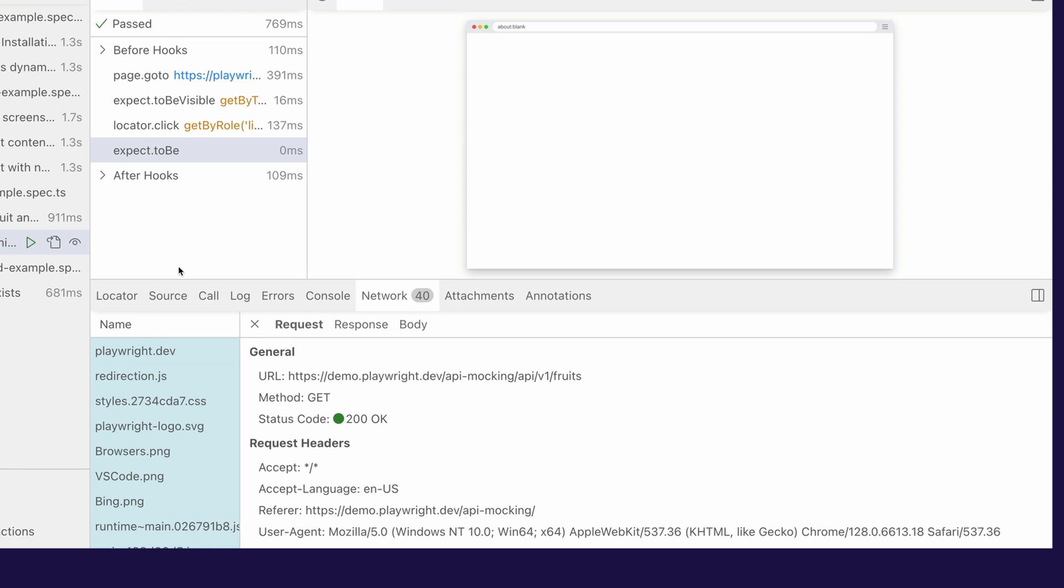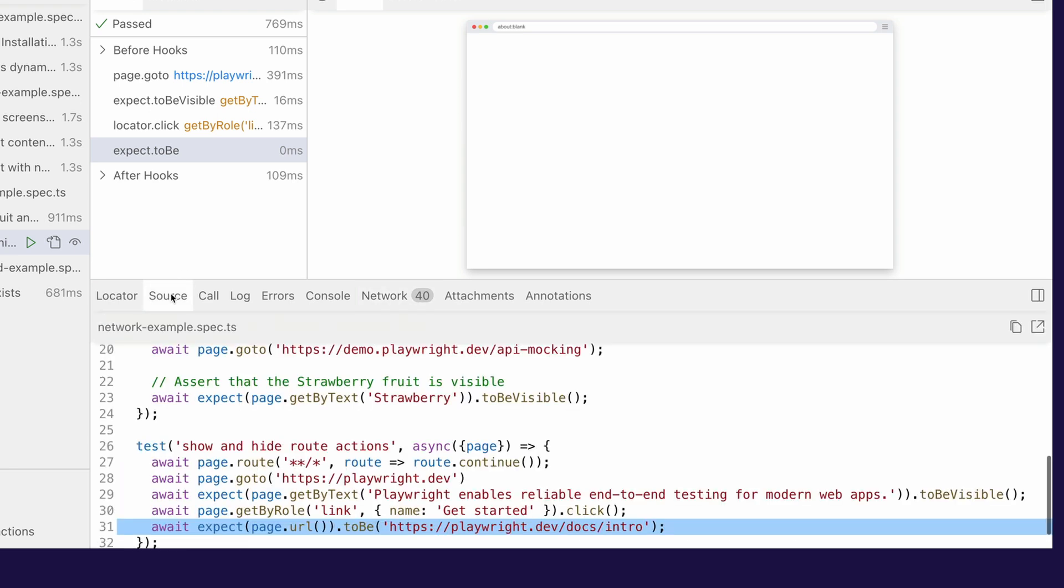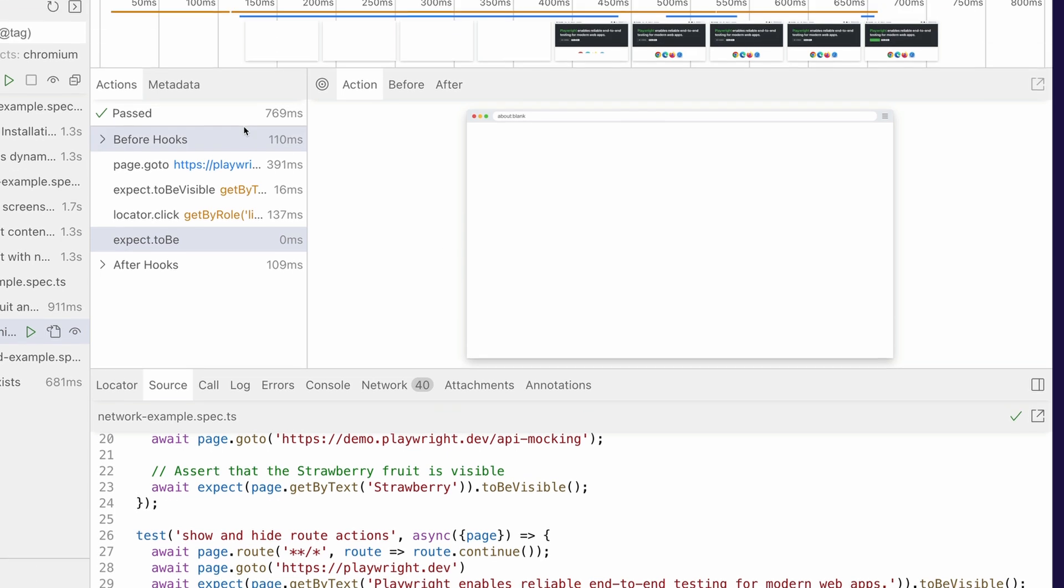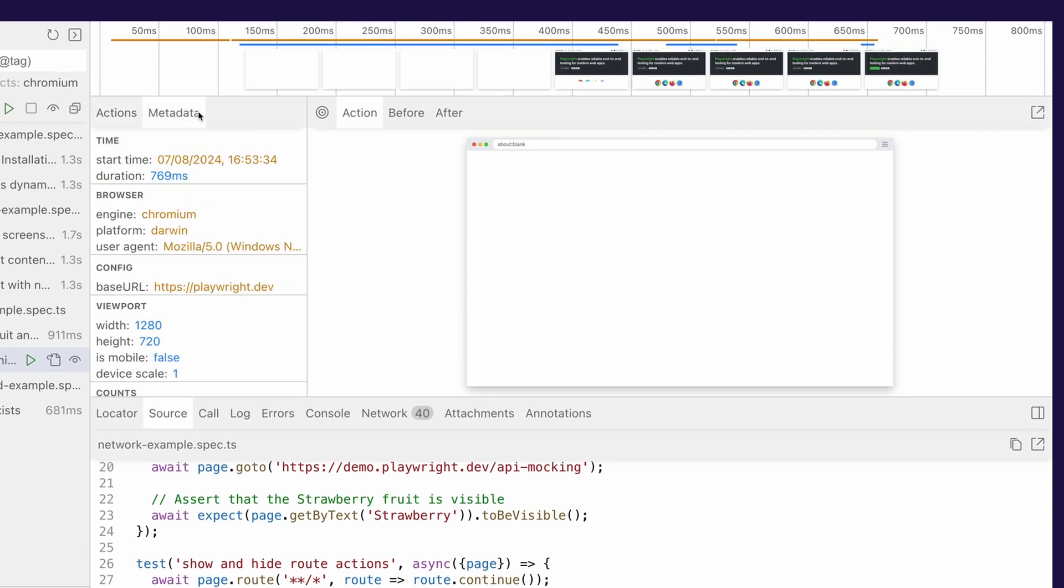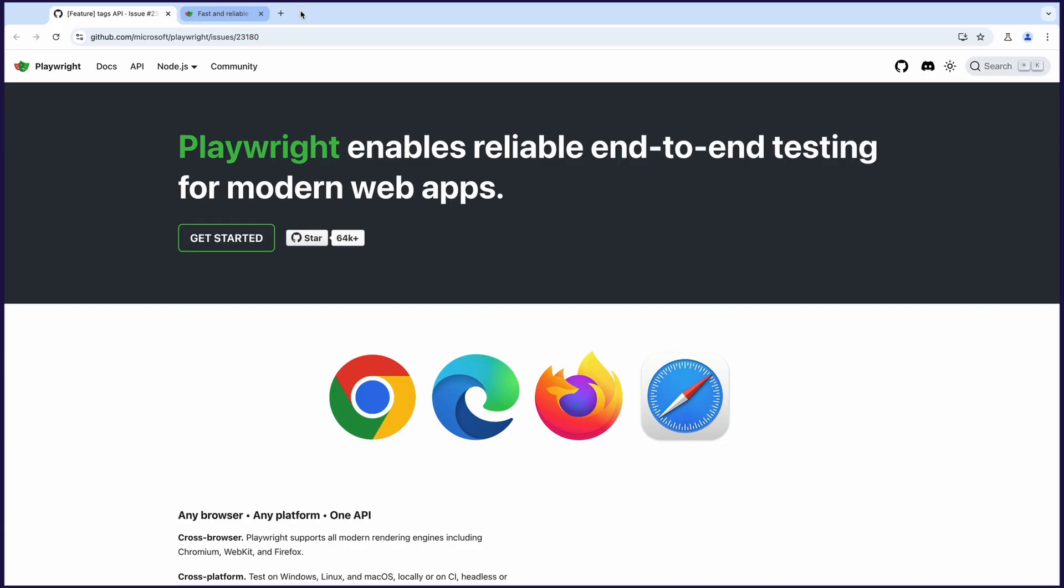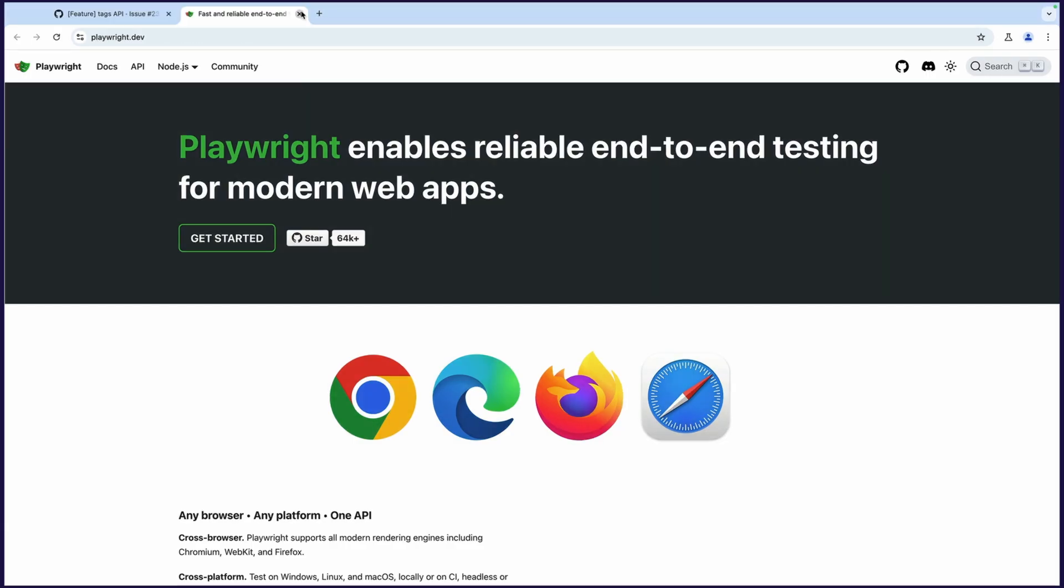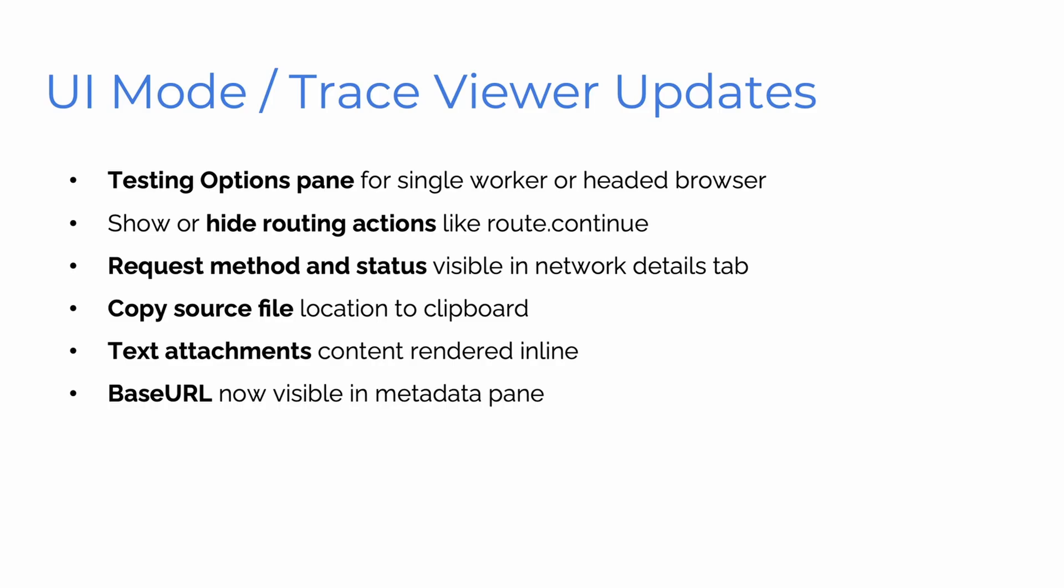Okay. What else have we got? Well, in the source panel, you can now copy the file extension name there and paste it into wherever you want to go. And the metadata, the base URL is easily seen in the config part of the metadata and you can click on that and it's going to take you to where your base URL is. And that's it for UI mode. Amazing.